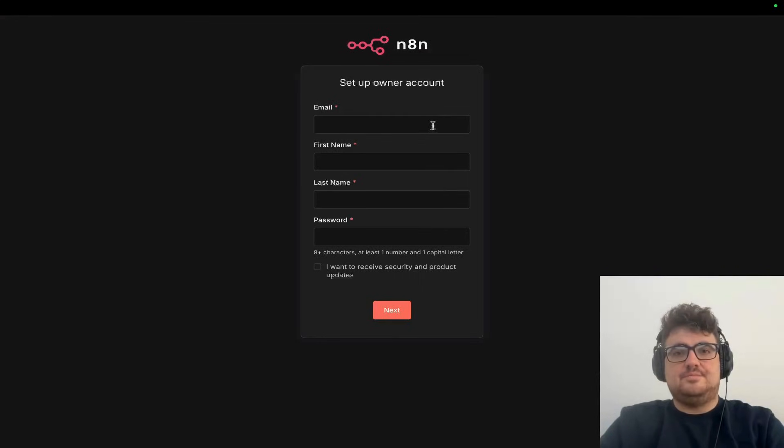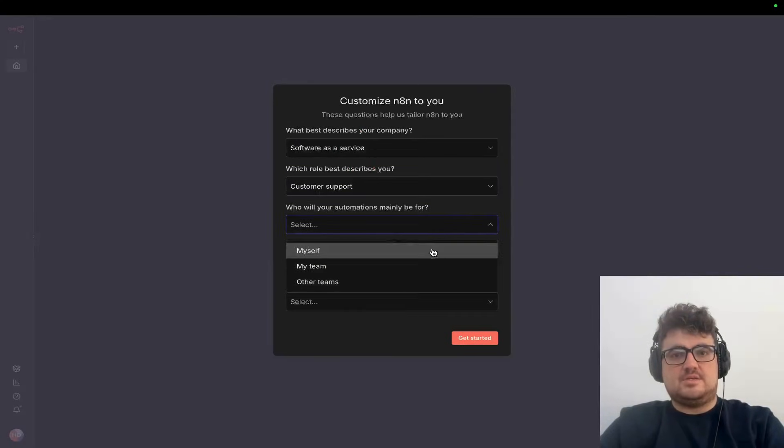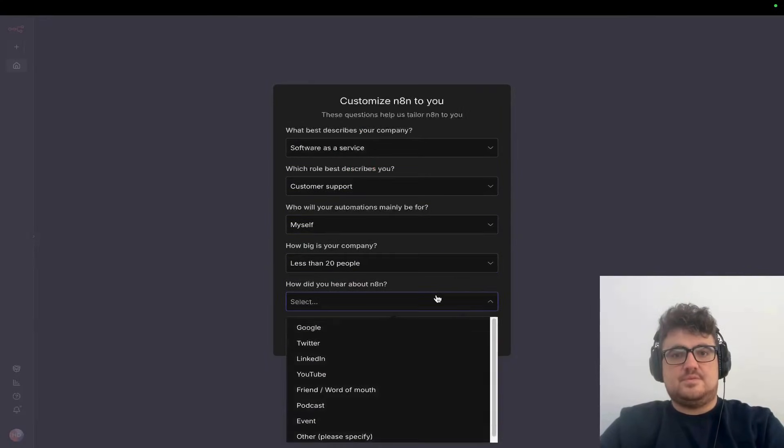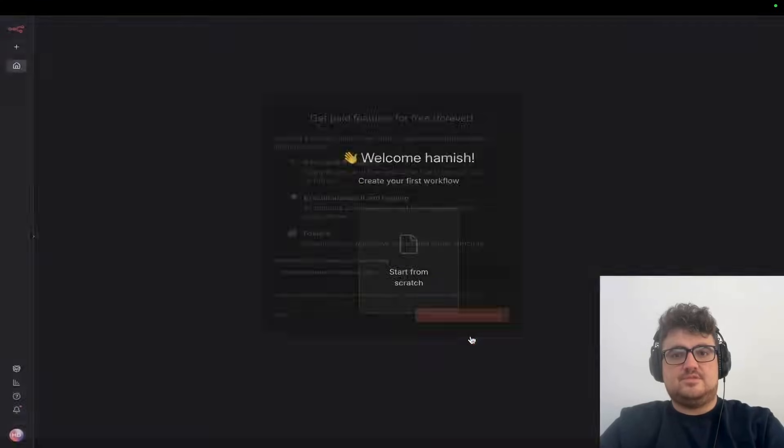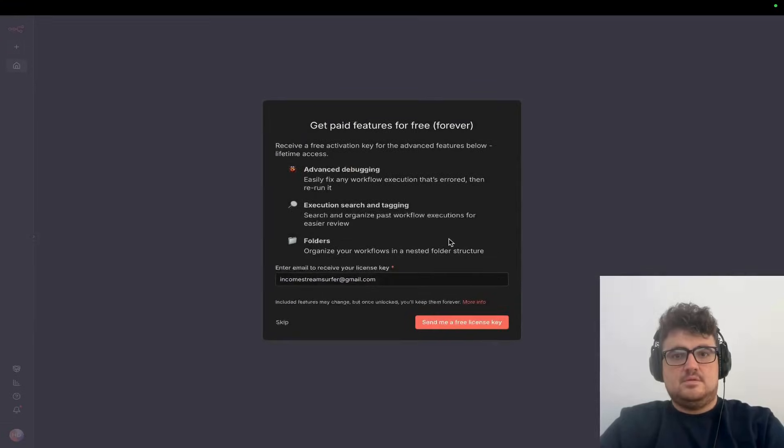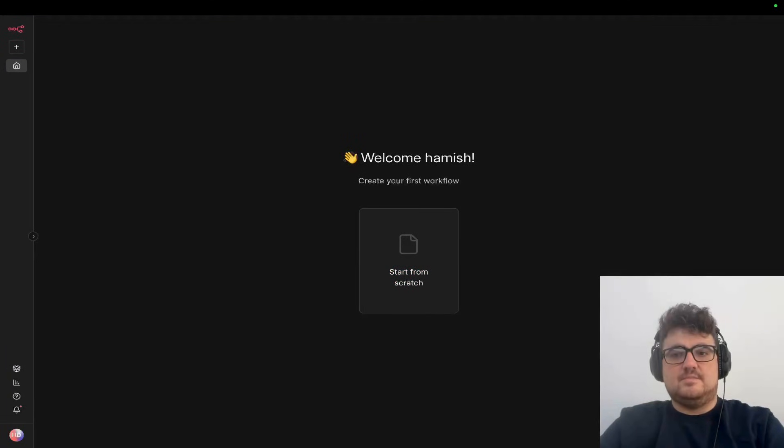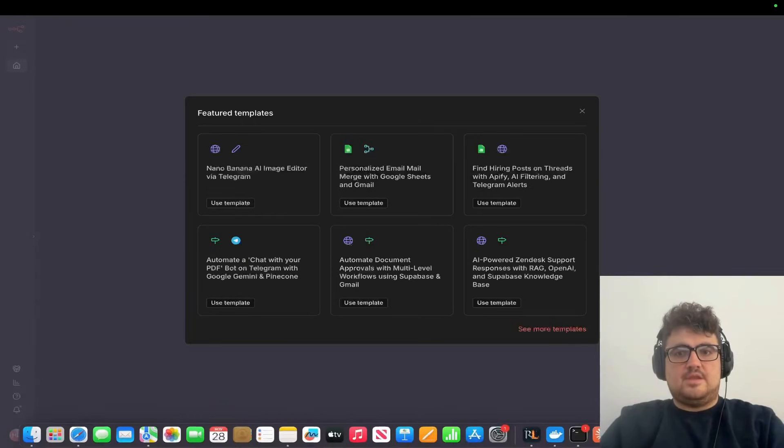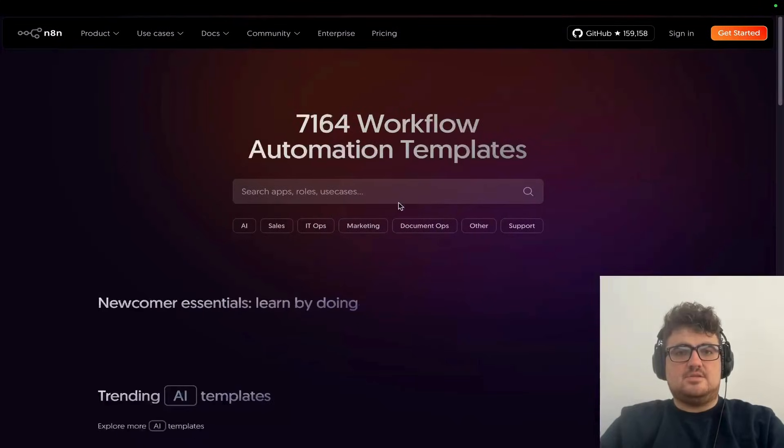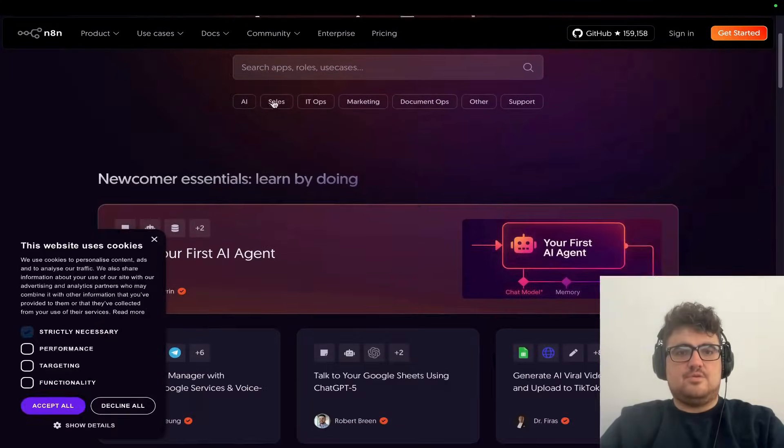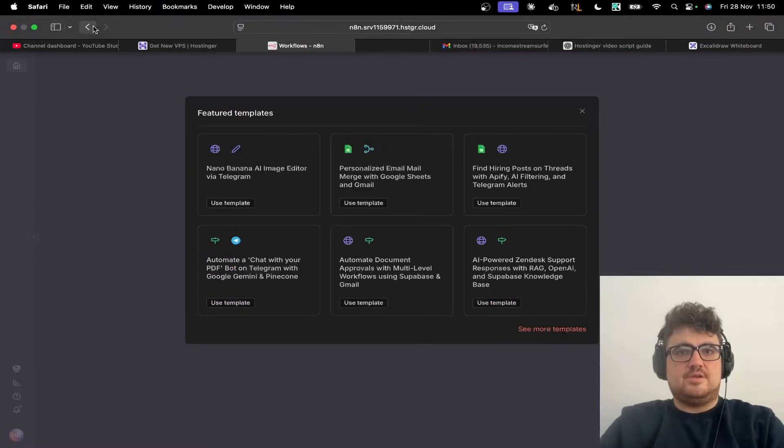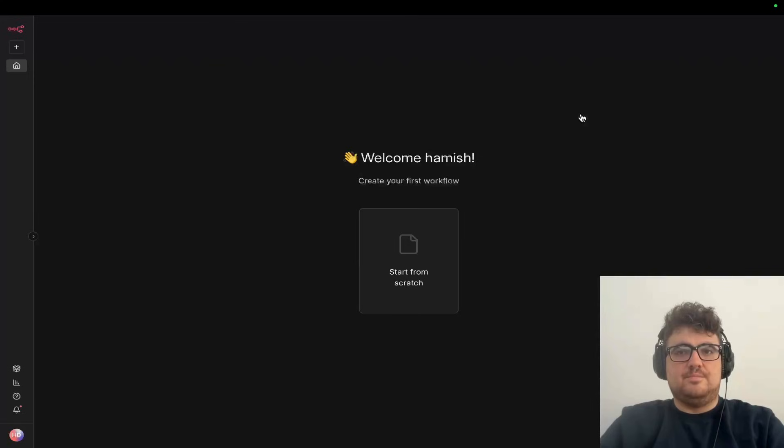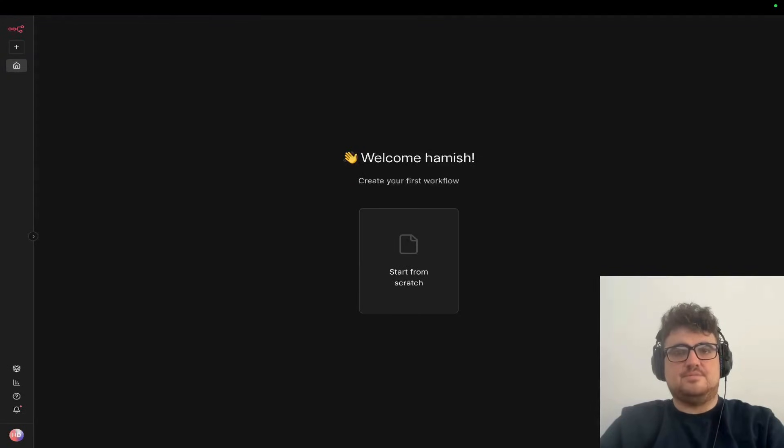All you do is set up the account - run through the setup, put whatever here. This is just for them. It will send you a license key, and then you have all these templates ready to go that you can one-shot install.